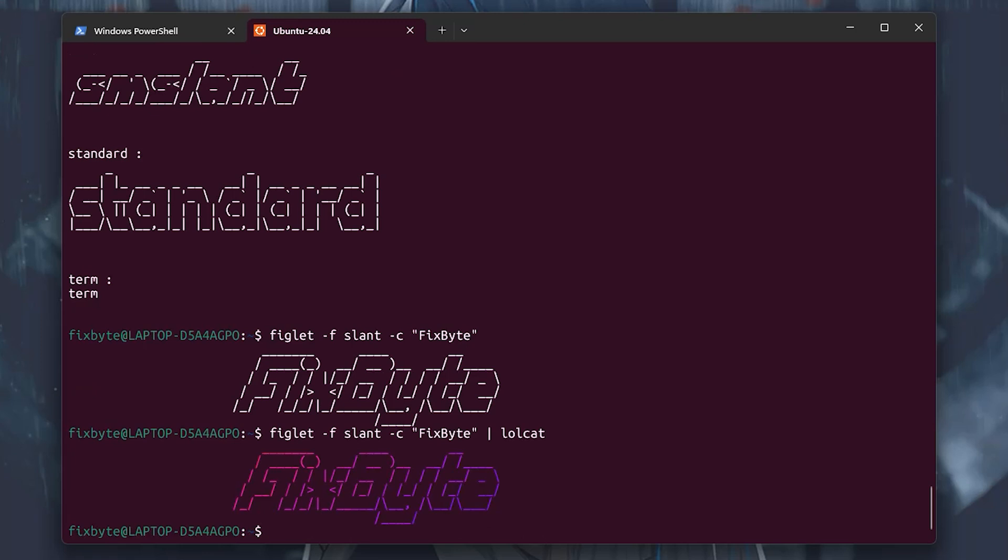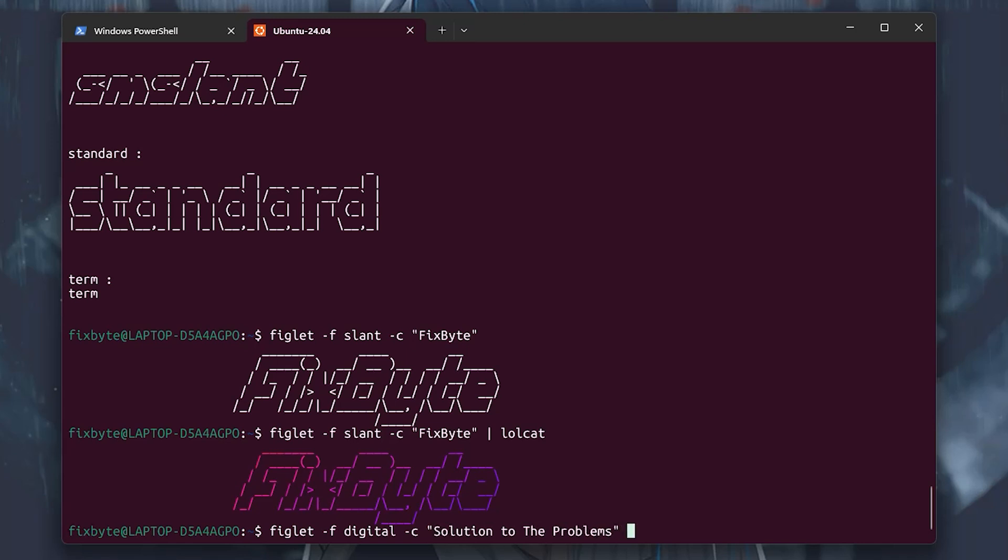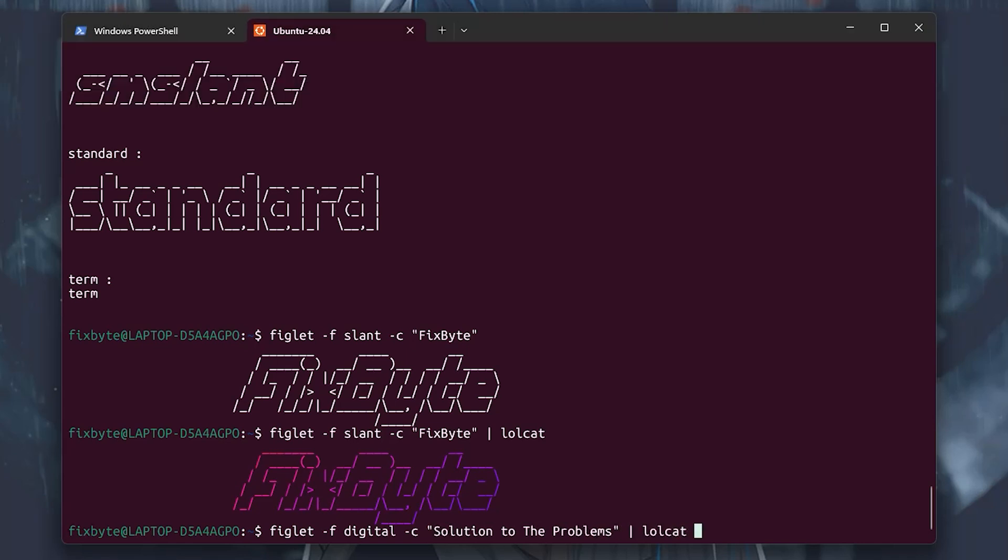Let's add some additional text in the next line of our main banner. For that, type figlet dash f digital dash c your text pipe symbol lolcat and hit enter.